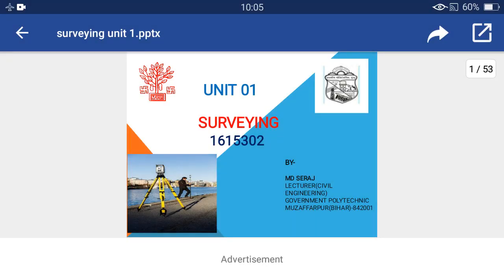Good morning students. In the previous class you learned about the basic definition of surveying, objects and their uses. Today you will learn about the basic principles of surveying and their basic classifications.